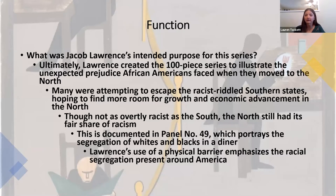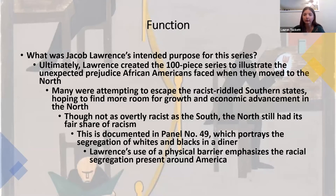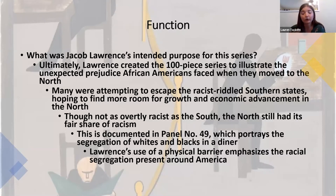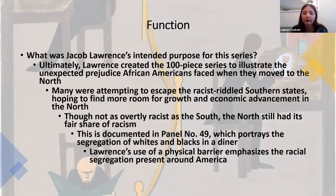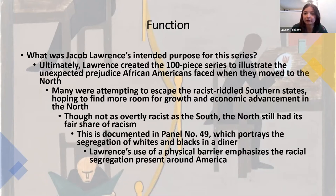The function of this piece was to illustrate the unexpected prejudice African Americans faced when they moved to the North. Lawrence believed that since the South was so overtly racist, they didn't expect to face similar restraints in the North. But it was still there and still harmful to their expression and life, just not as overt — it was a different but still present form of discrimination.